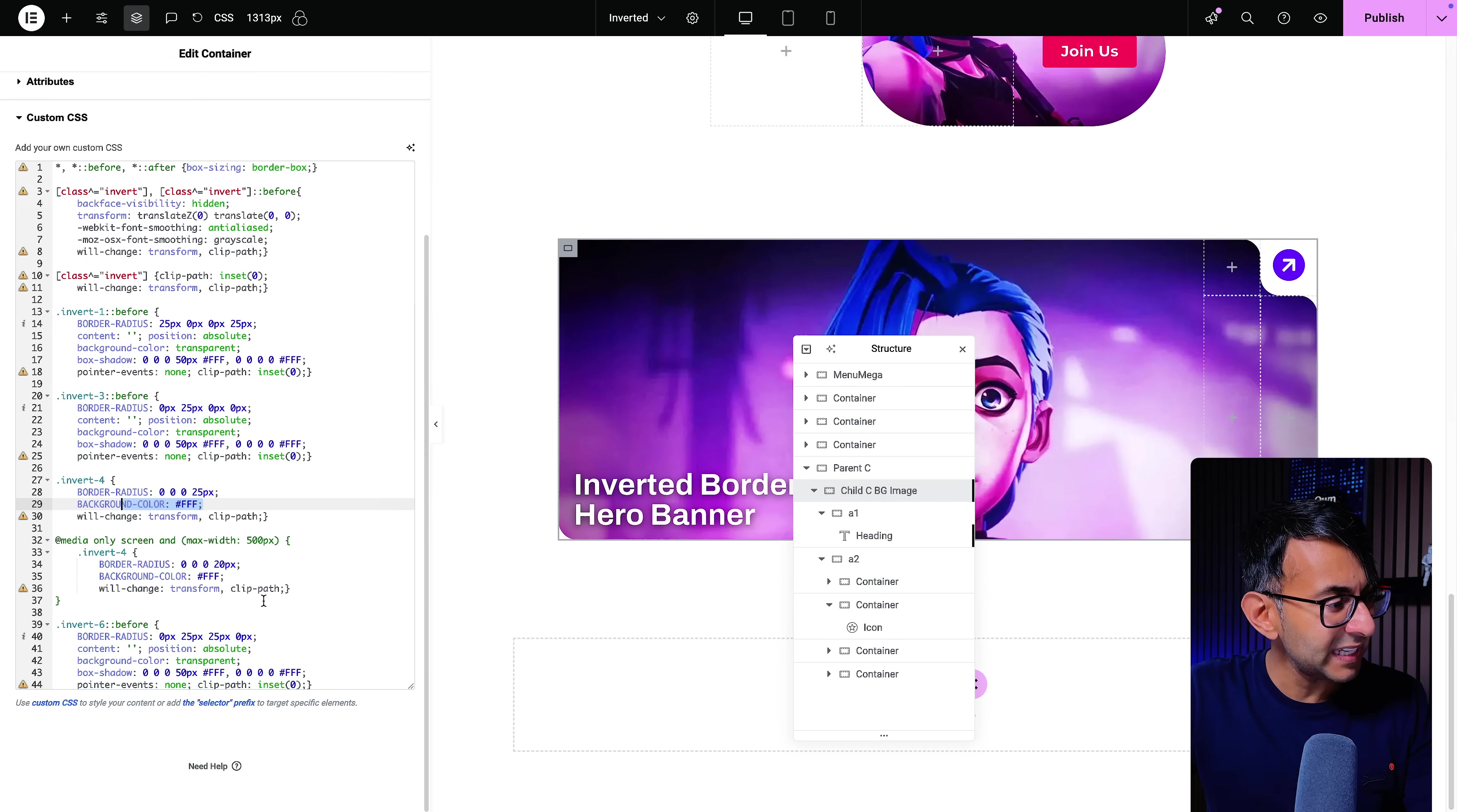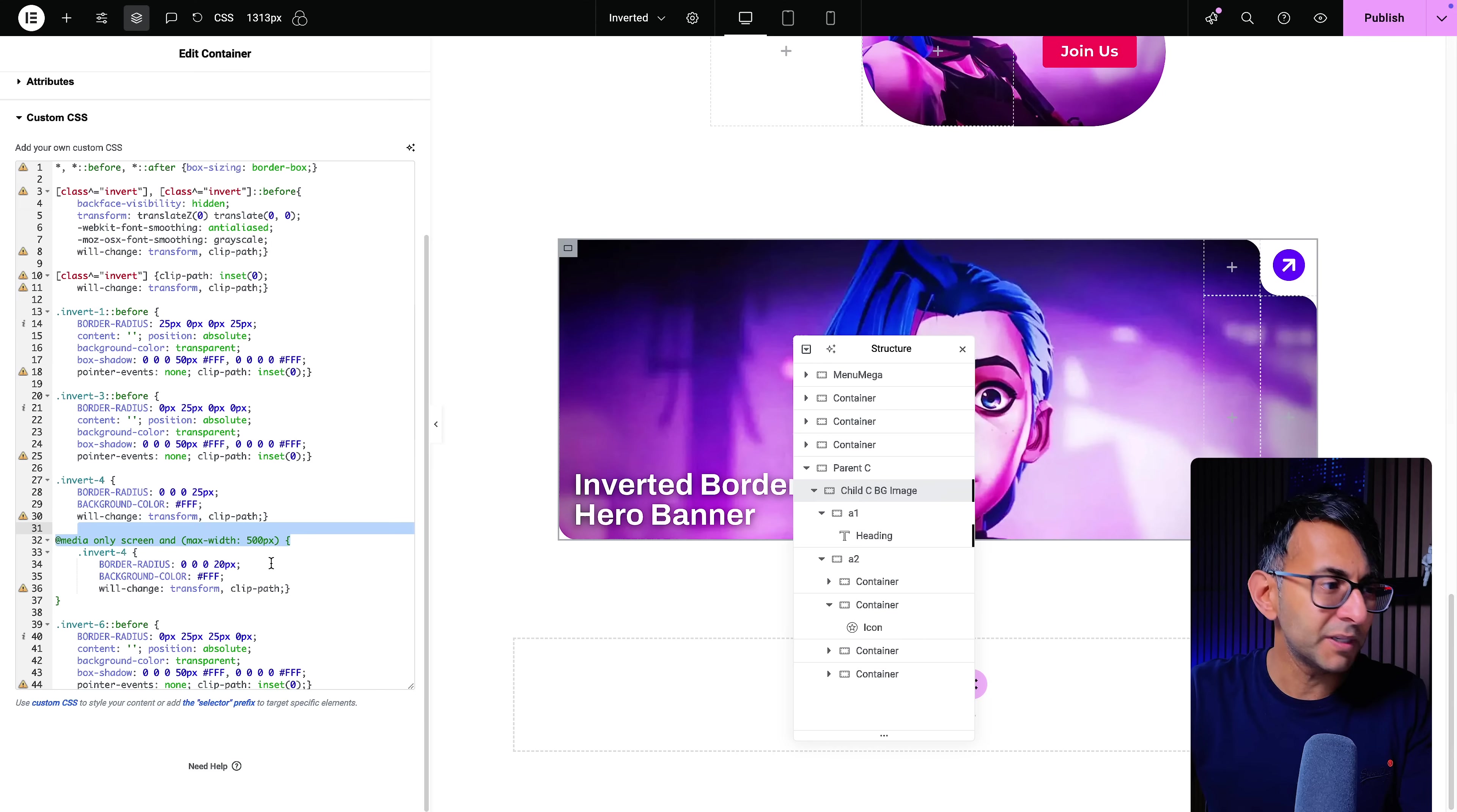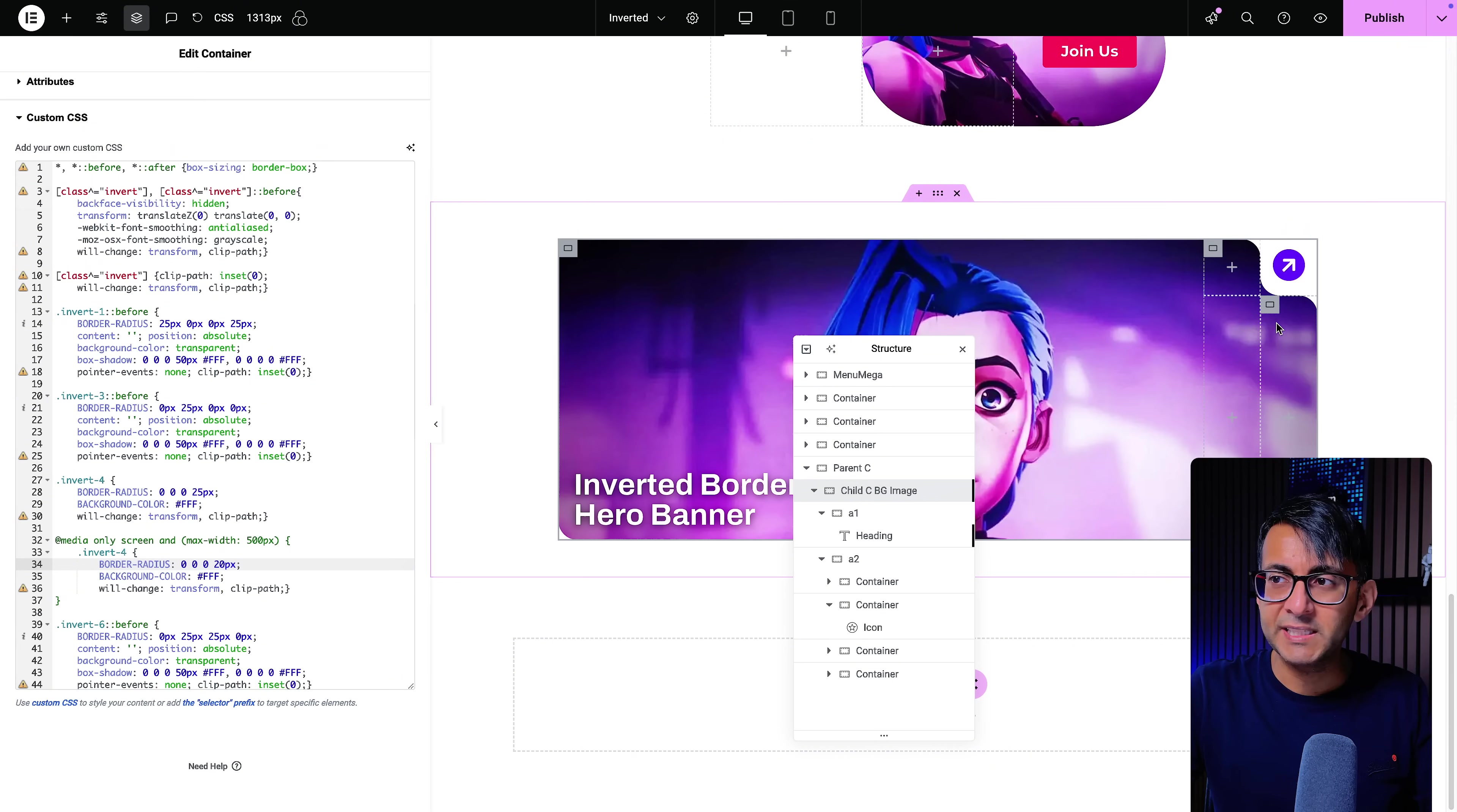And then over here for invert number four. And by the way, I have also added in a bit of code over here so that if maybe you wanted to have a different size apply. So for invert number four, I've said apply 0, 0, 25. But when you get to the mobile, 25 was too much, and I found 20 looked better for the way it was curving. So you can add in a media code. And then for invert six, we've just applied a bit more radius over here.